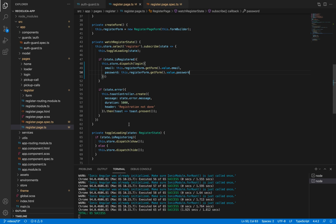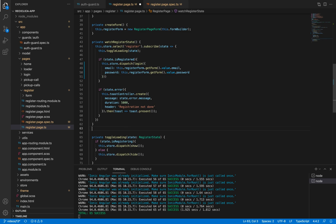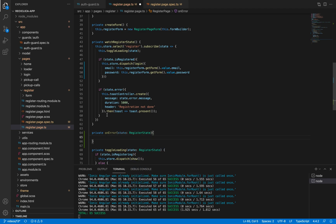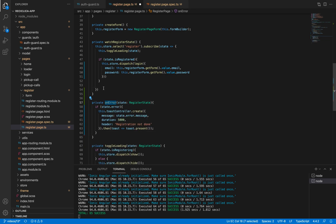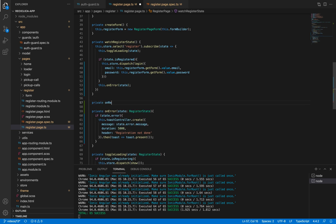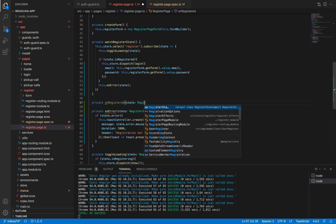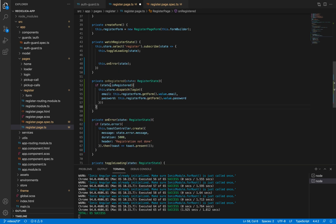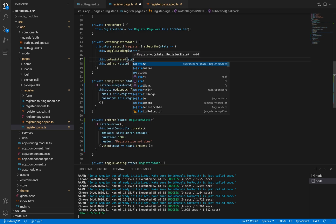Let me refactor this function because it's getting too long. I'll create a new private function called onerror which will receive as a parameter the state of type register state. I'll cut and paste the relevant code and call the onerror function. I'll also create a new private function called onregistered that will receive as a parameter the state of type register state, cut and paste that code, and call the onregistered function.